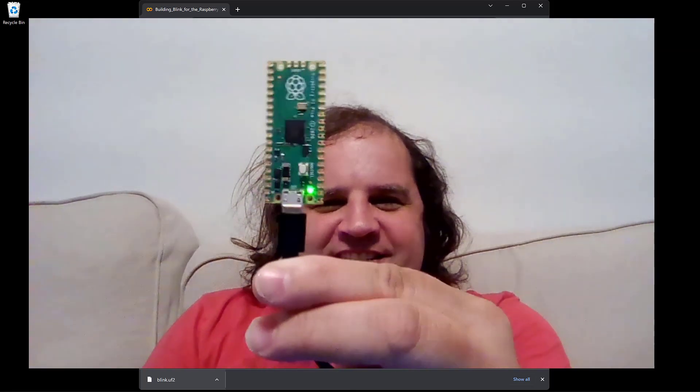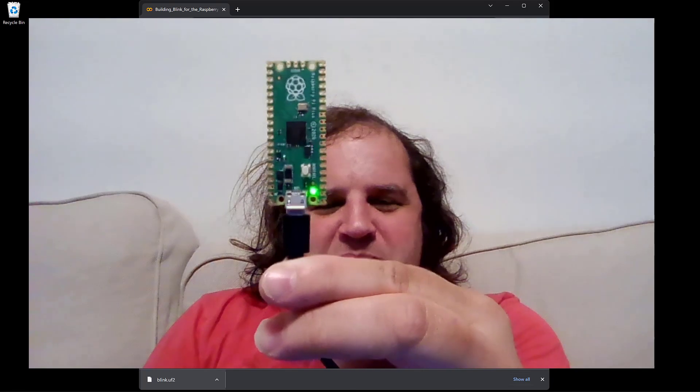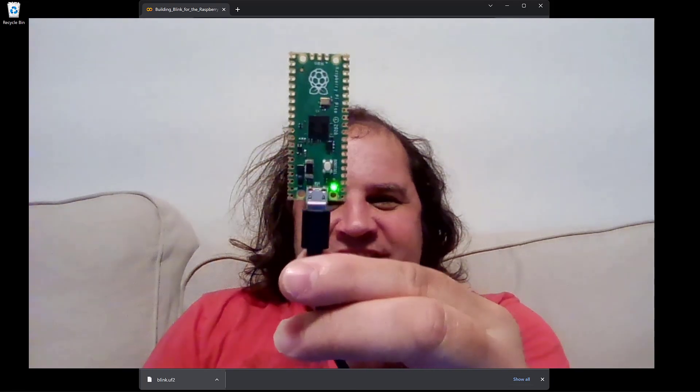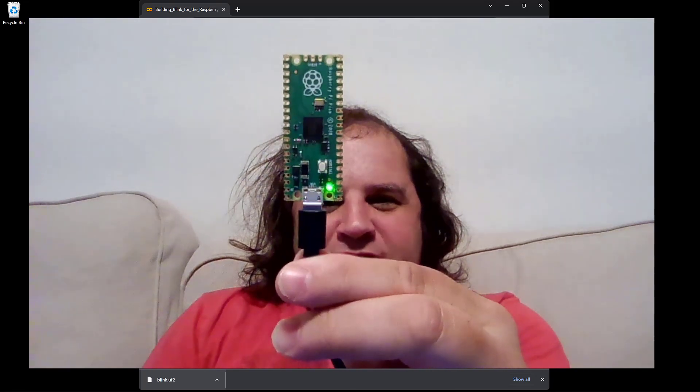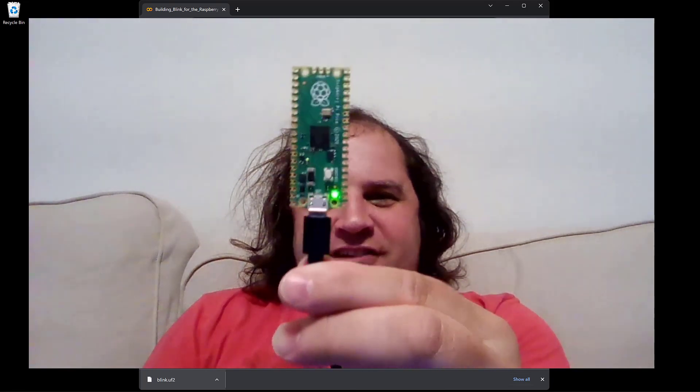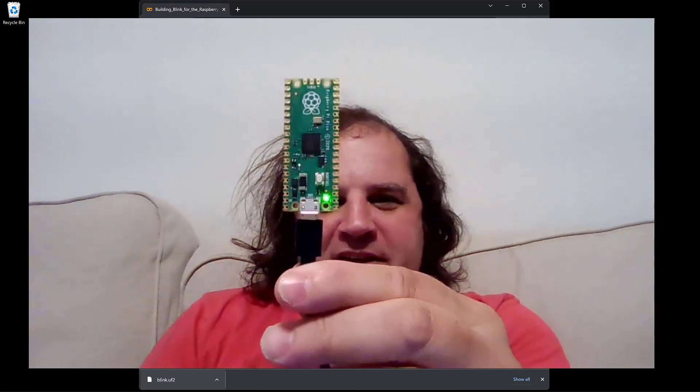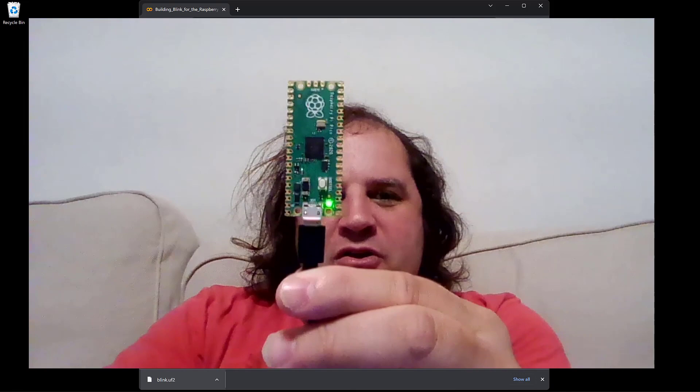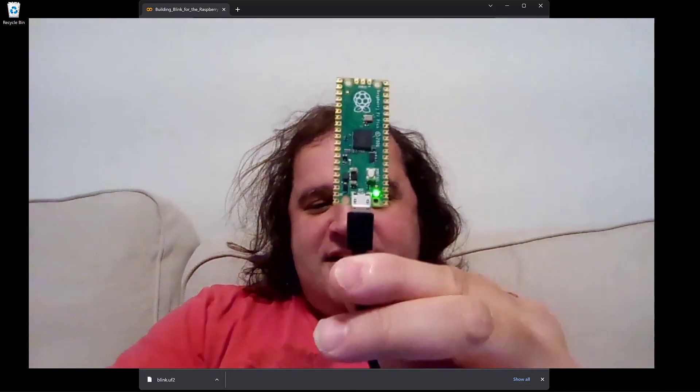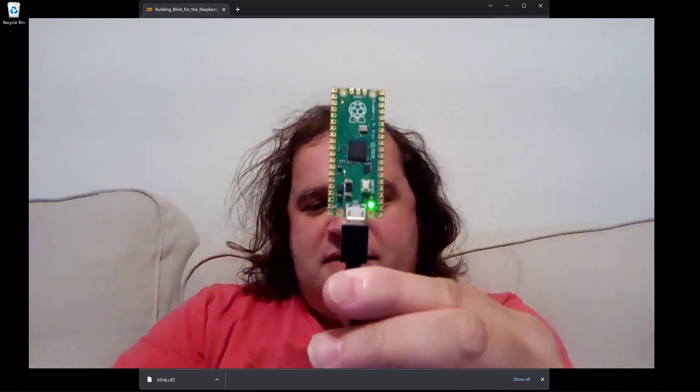And if you've got that far, congratulations. You've just built and run your first Raspberry Pi Pico program, all without having to do any software install.